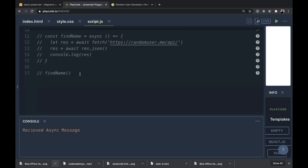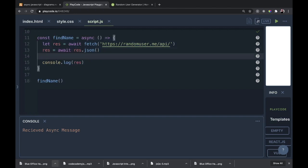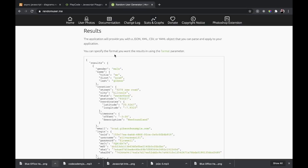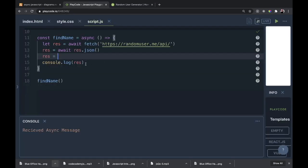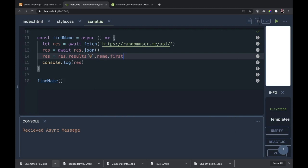Now let's head back to our findNameAsync function. I want to finish this up to just return first names, which will help us later when we make several calls at the same time. Let's change res to equal res.results[0].name.first. We'll go to the Random User Generator real quick — we'll say results at zero to take the first result, then name, then first for the first name.